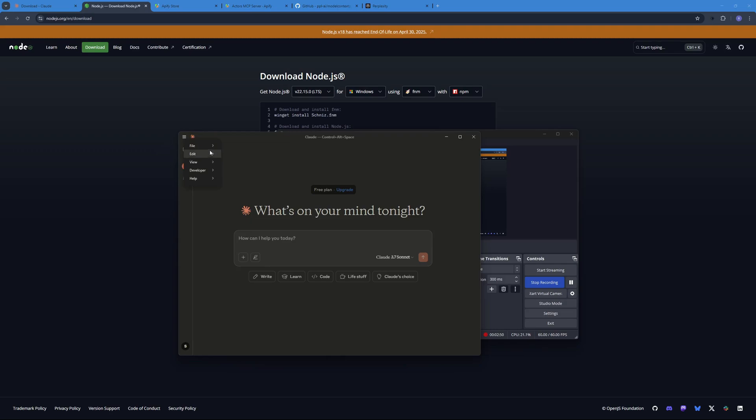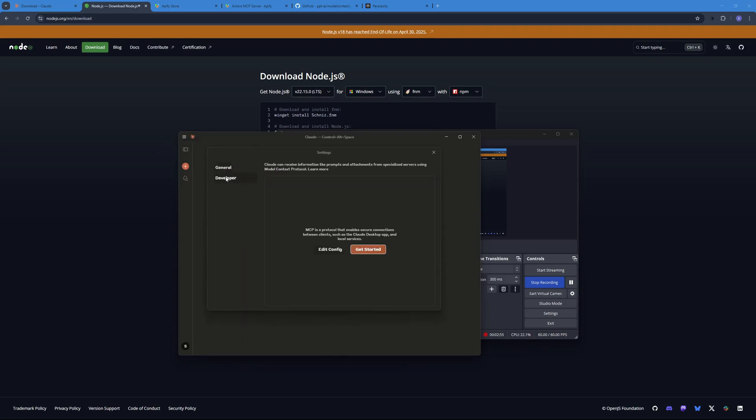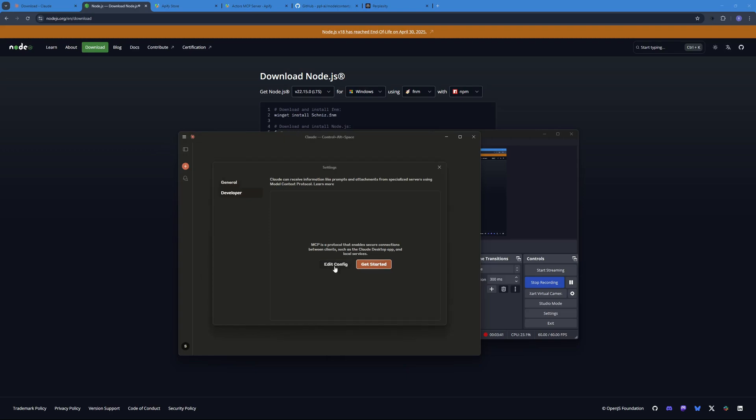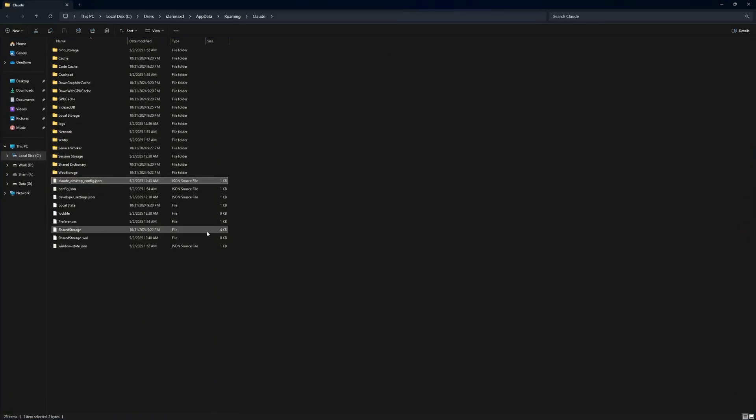Once you enable the developer options you will see this option right over here. Over here you can go to File and then go to Settings and here in the Developers tab what you need to do is edit the config. Now once you click on edit config it should take you to the file location where you have this JSON config file.